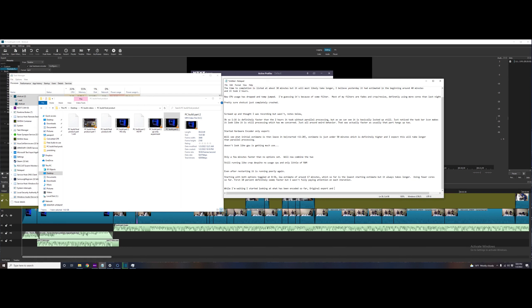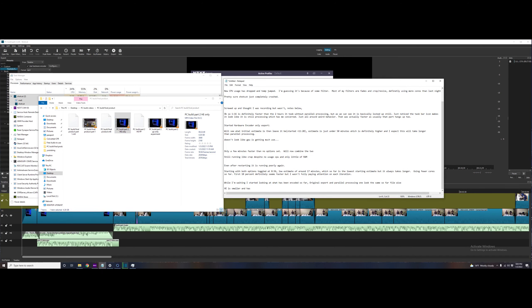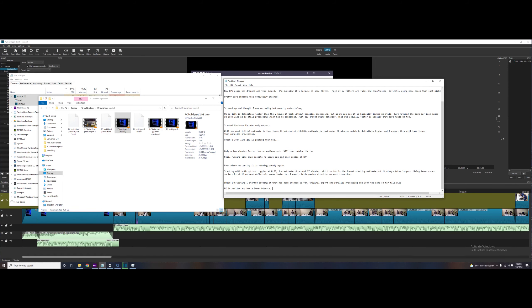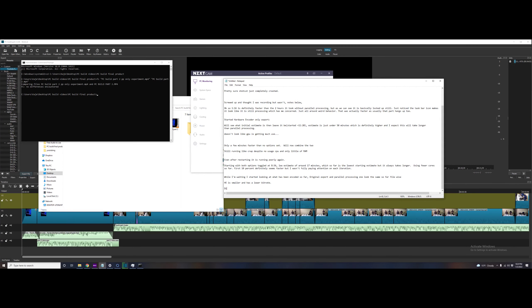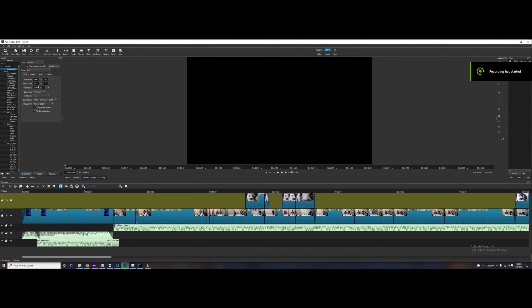I started doing some comparisons between the output videos. Yeah, through visual inspection I didn't see a difference between the parallel processing one and the no parallel processing one, and I did a binary comparison and they were equal as well.